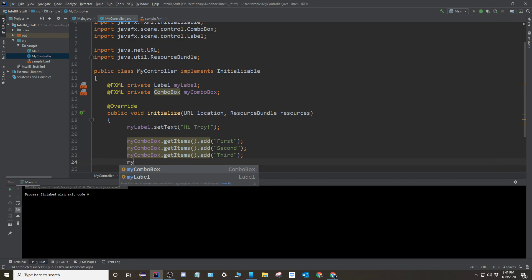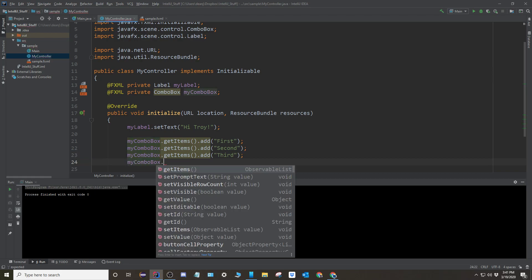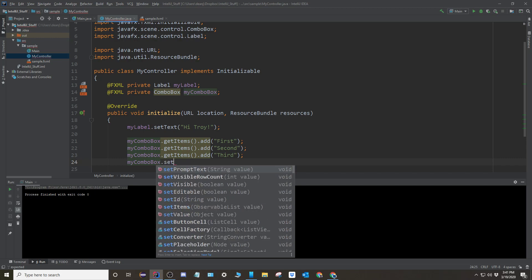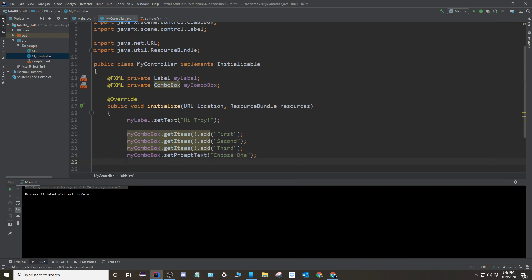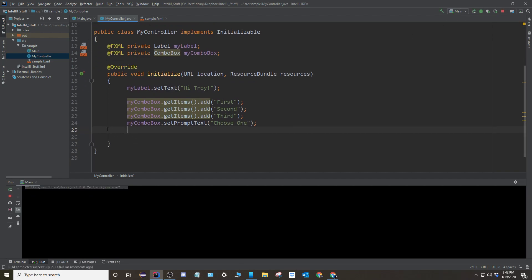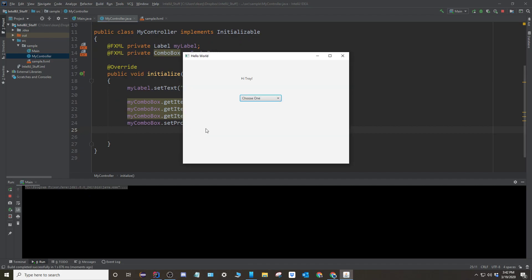Okay. So I'm going to add a couple of things here. So I'm going to add like what it's supposed to say at the front. So it's prompt text. So set the prompt text and I'll say choose one. Okay. So now it says choose one. When we do that and bam, there it is. Okay.